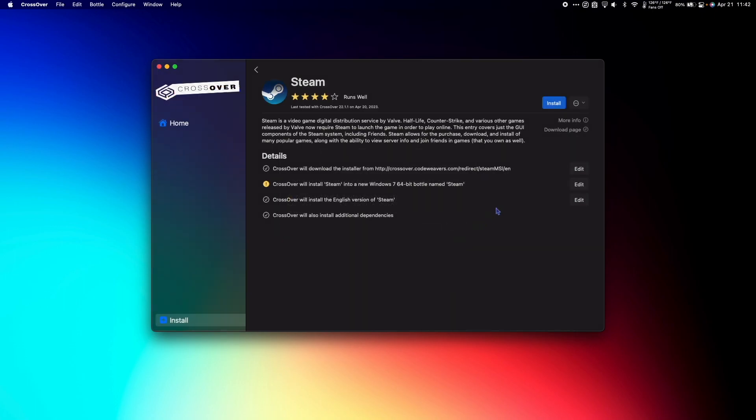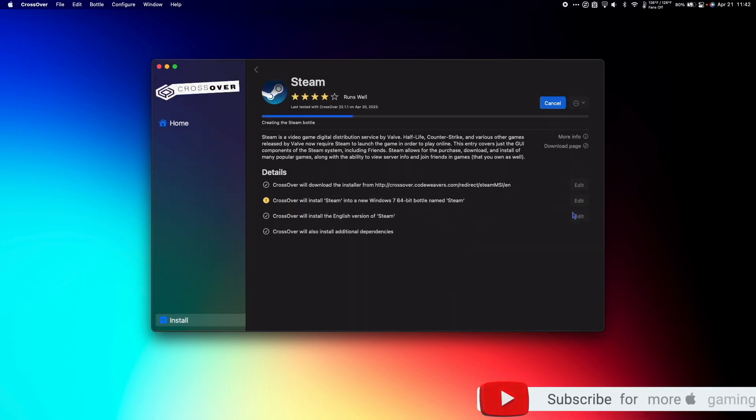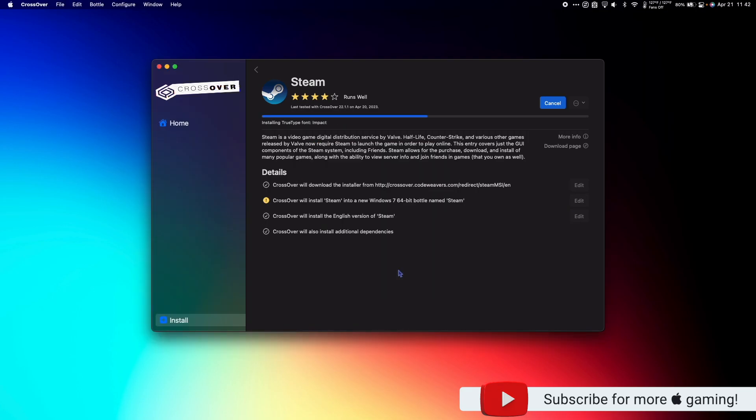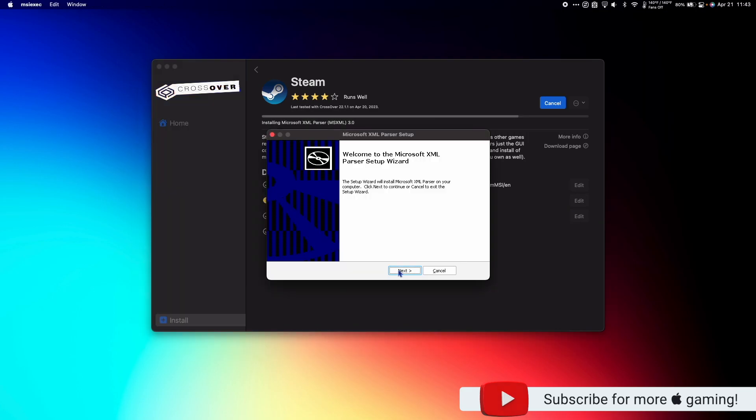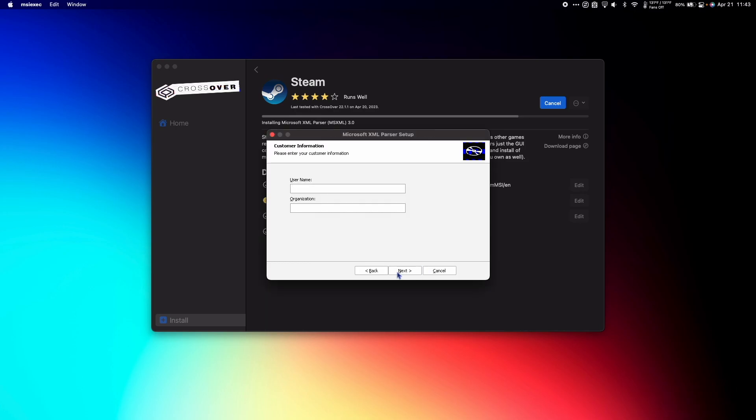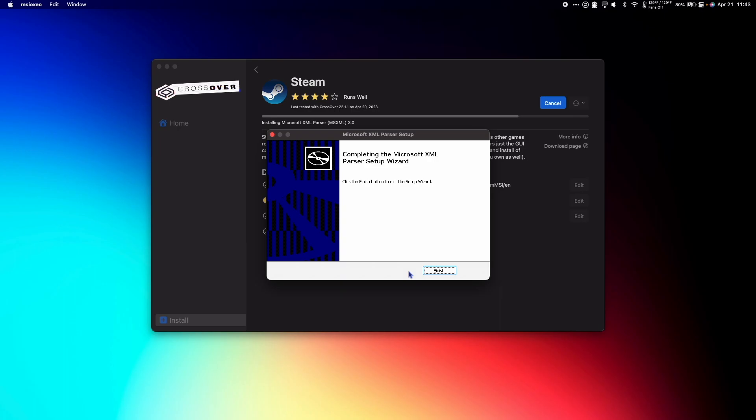Next hit Install. Hit Yes. Hit Next again. Select I accept the terms and hit Next. You can leave username and organization blank and hit Next. Once complete, you can click Finish.